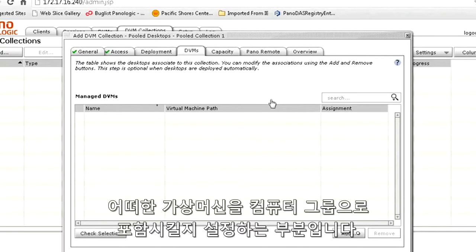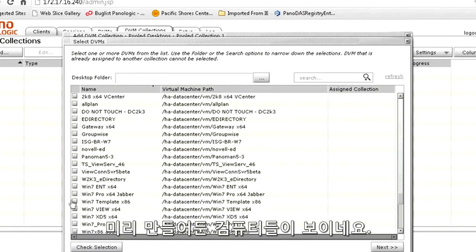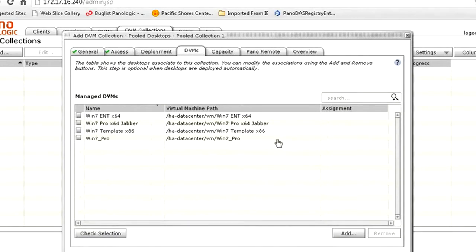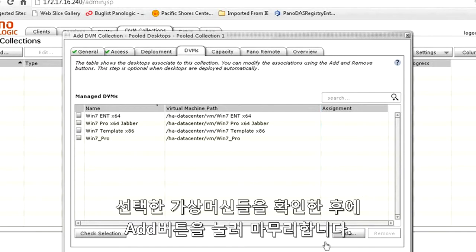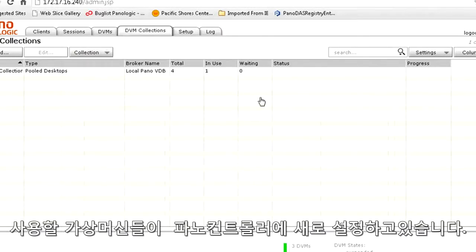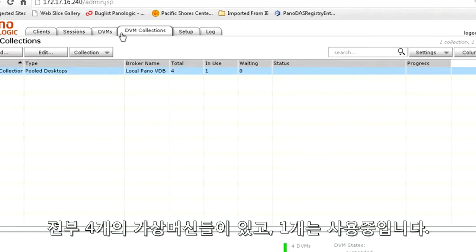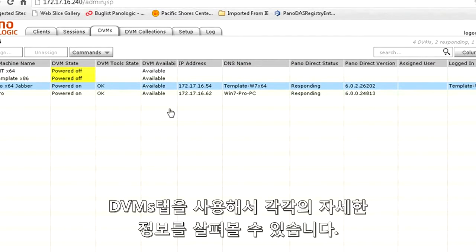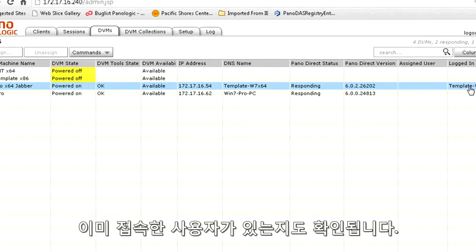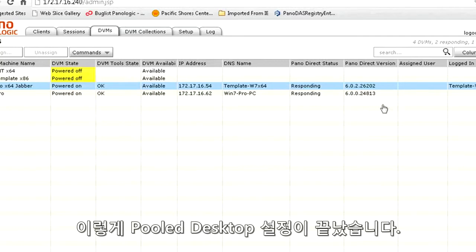The DVMs tab is very important. This is where we tell the panel controller which virtual machines we're actually adding to this collection or group of computers. Go ahead and click the Add button. I've got a few that are already made here, so I'll just be using those for now. Once you've confirmed that you've got the virtual machines you want to use, go ahead and click the Add DVM Collection button. Panel controller is now creating this group of virtual machines for you to use. You'll be able to see a sum total here of four, and you can see if any of them are currently in use. That's it — it's all you need to do to create a pooled desktop collection.